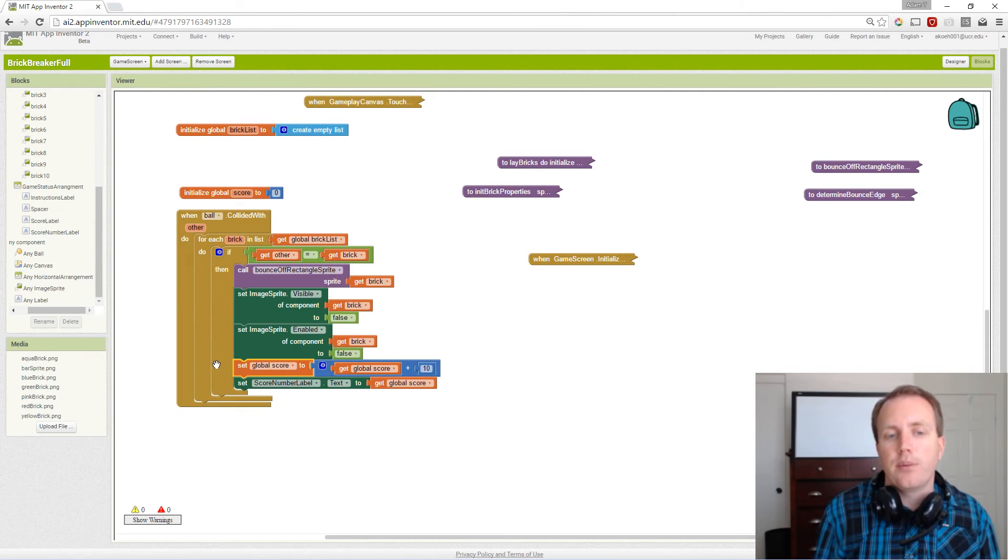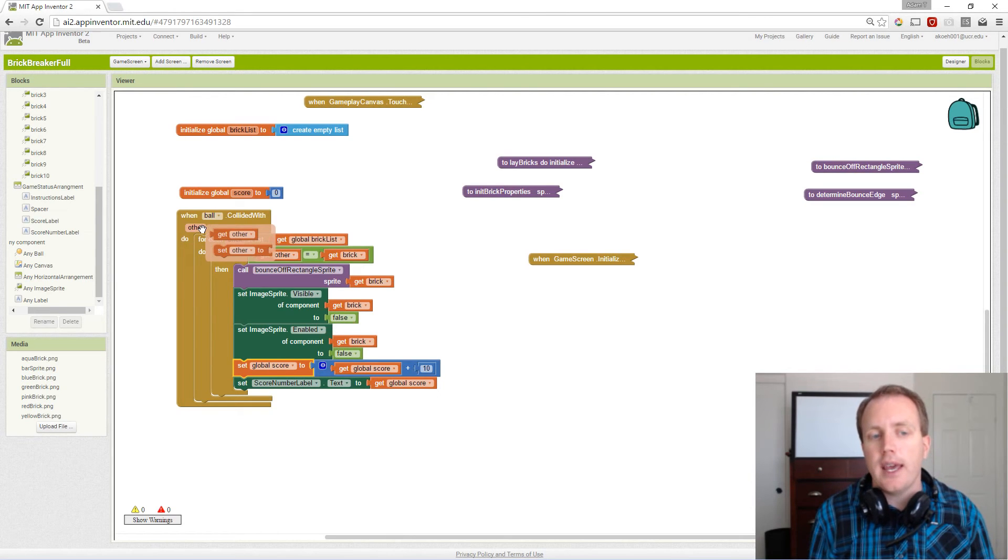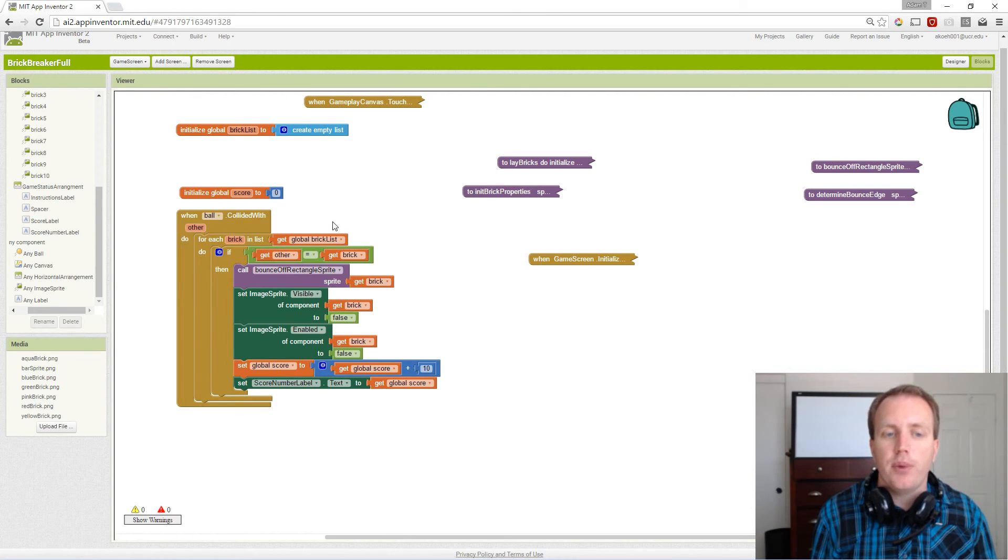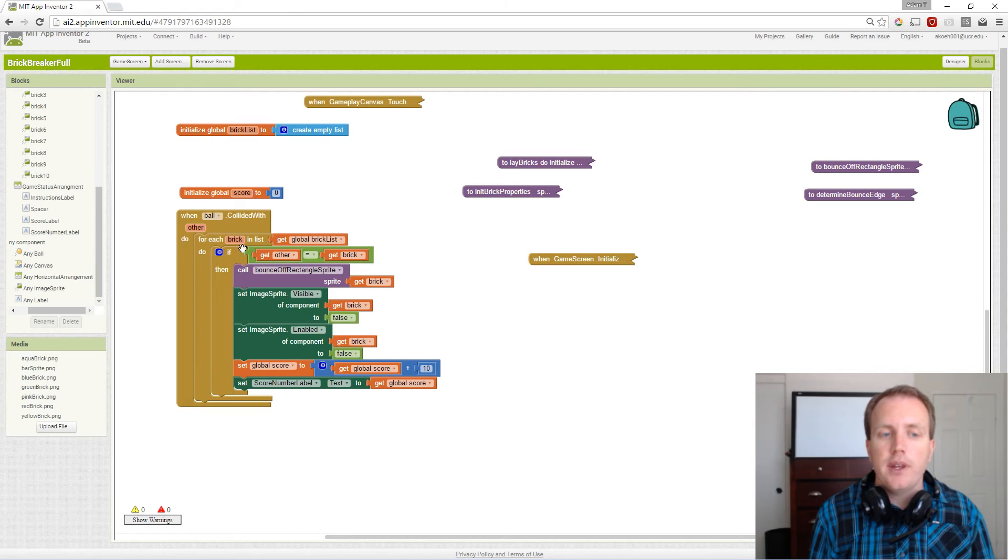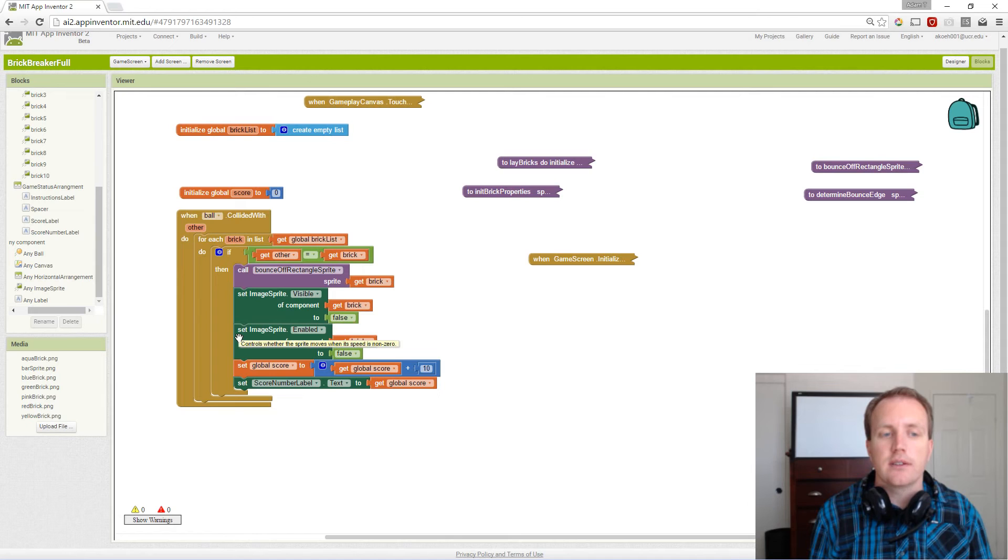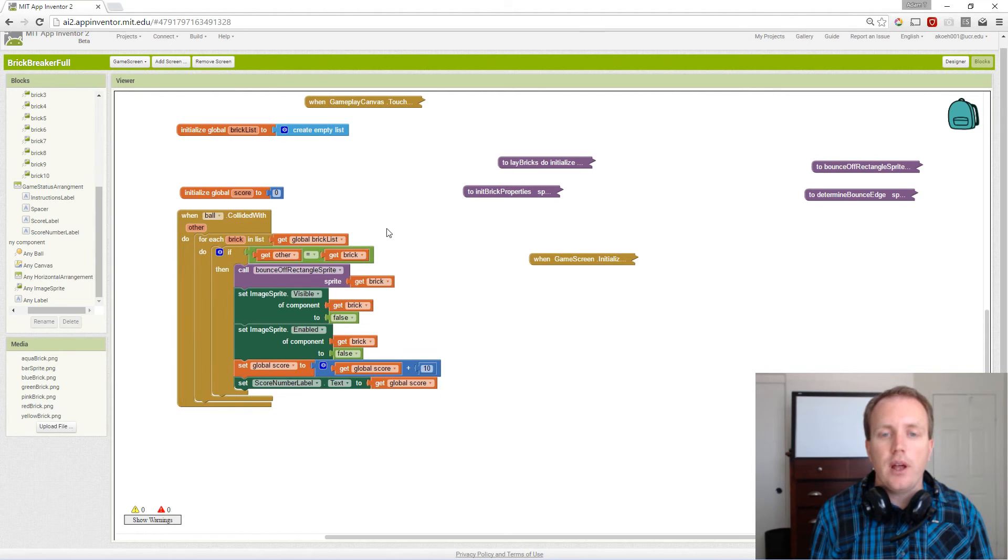If the ball hit something else like an edge or the player's bar, we have nothing to do in this loop. We've handled that in other situations. Now we have all of the blocks, and we should have a brick breaker lite app that acts similar to brick breaker.